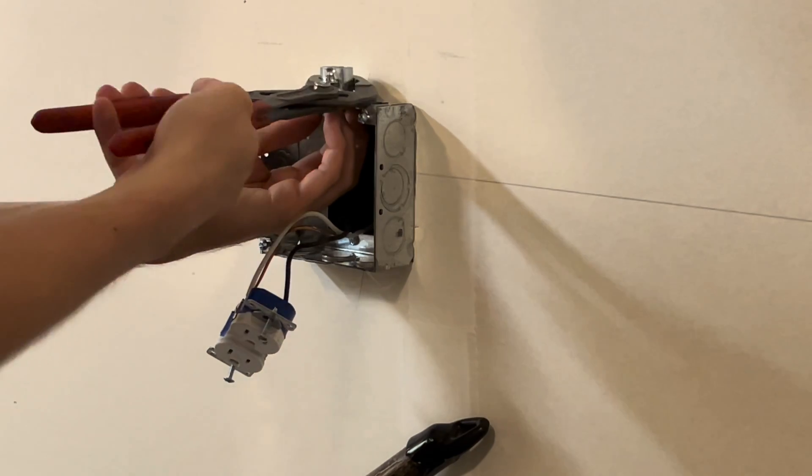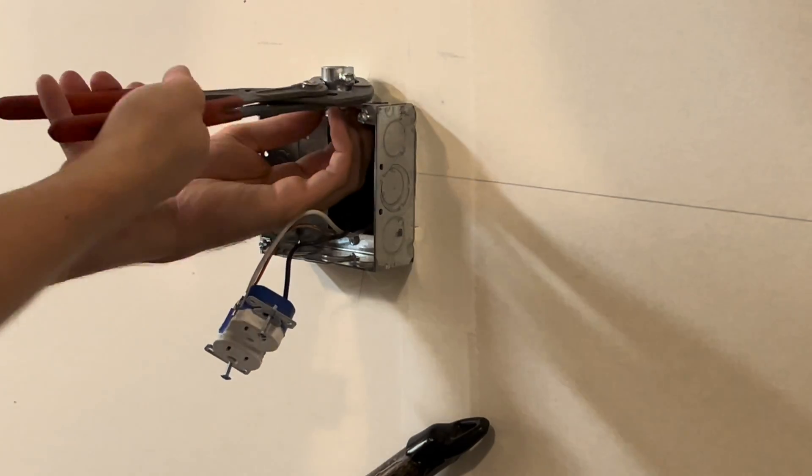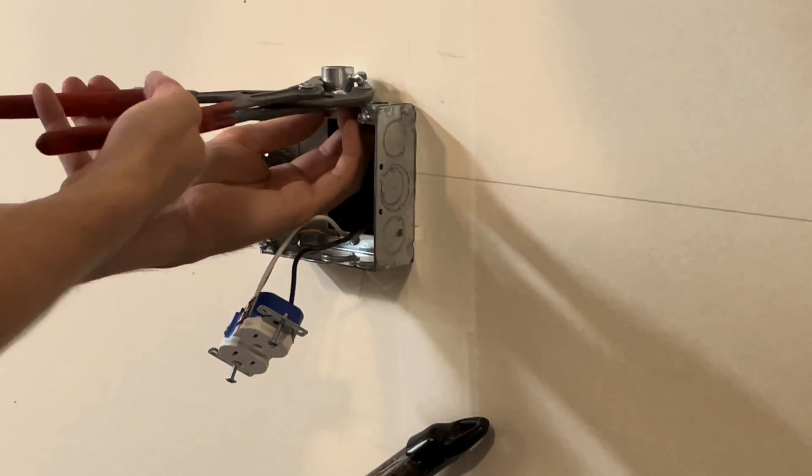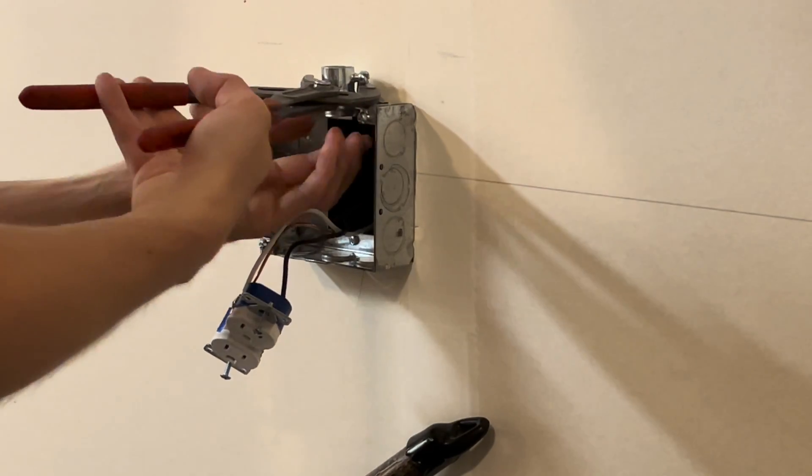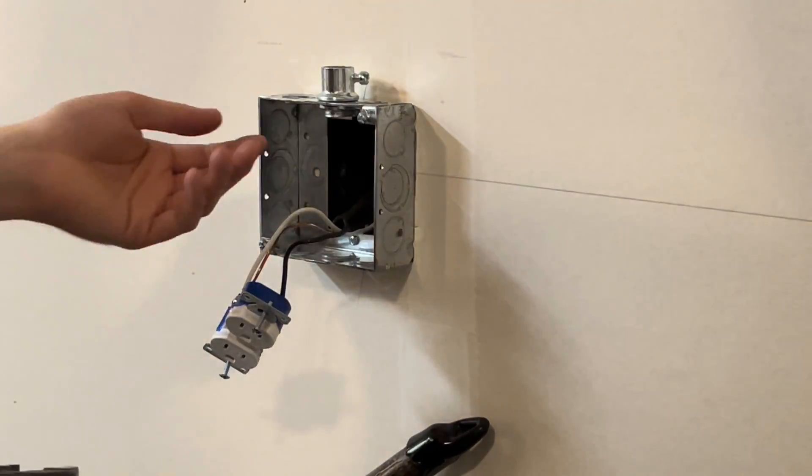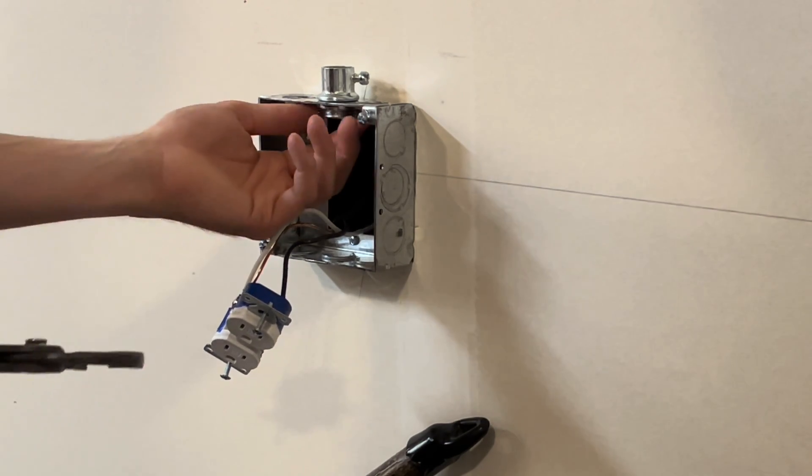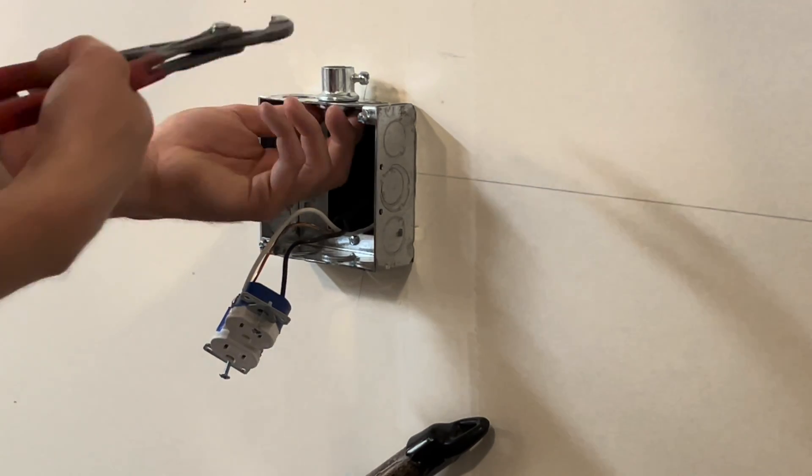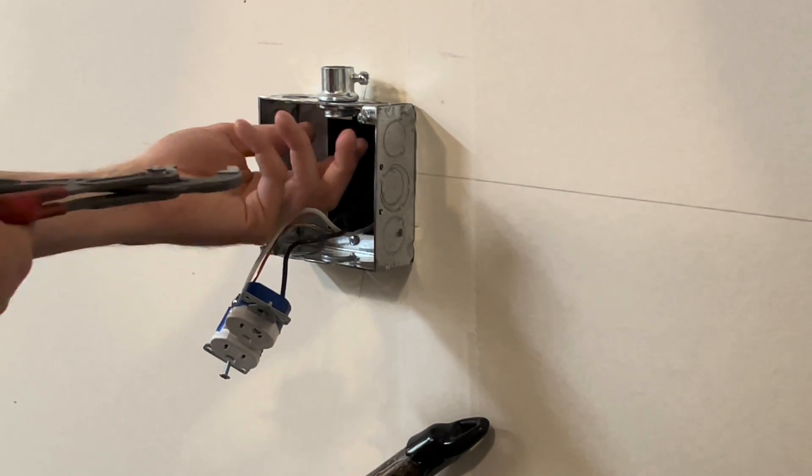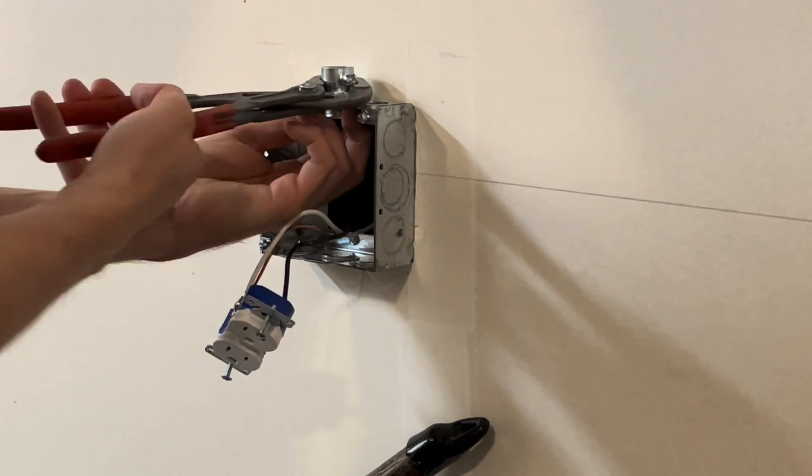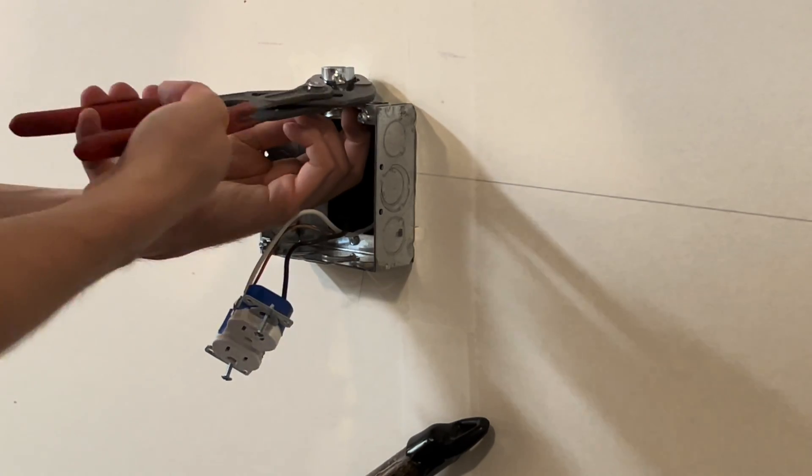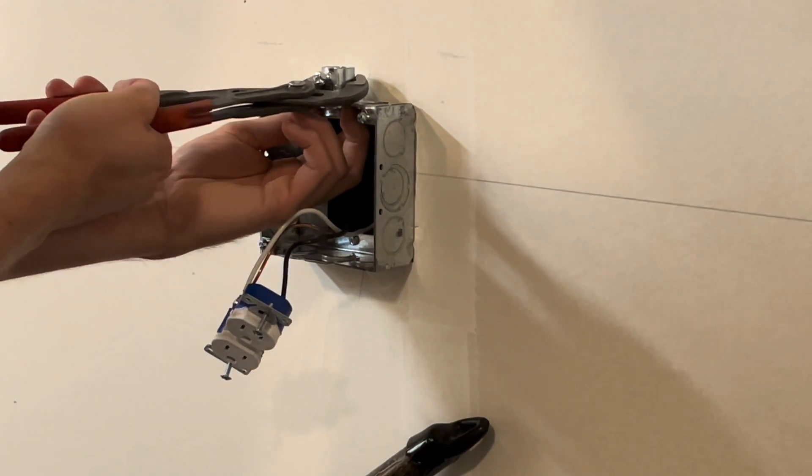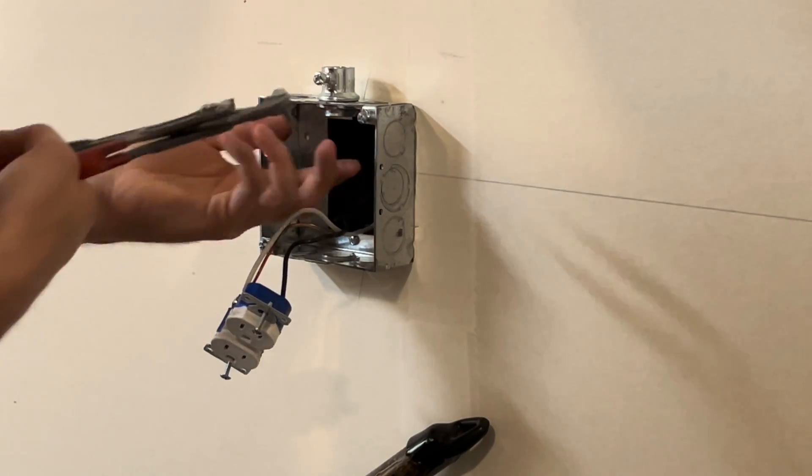Sometimes you have to do this a couple times. And if you do need to do a couple times, what you do is simply just back it out, twist the lock nut a little bit more, and then tighten it down again. That should get you right where you need to go.